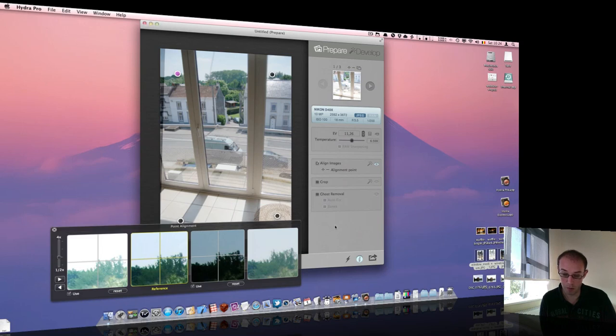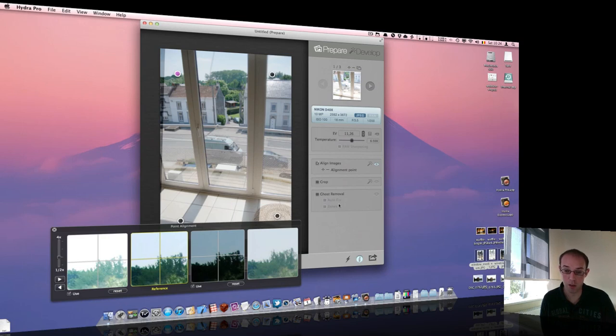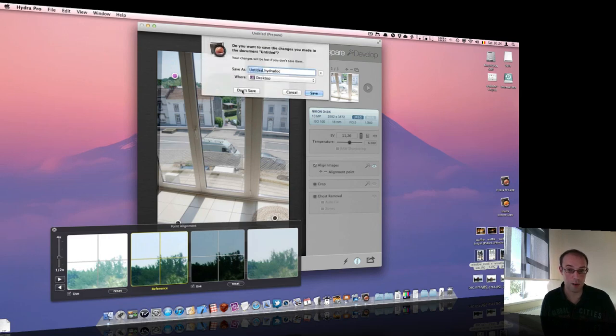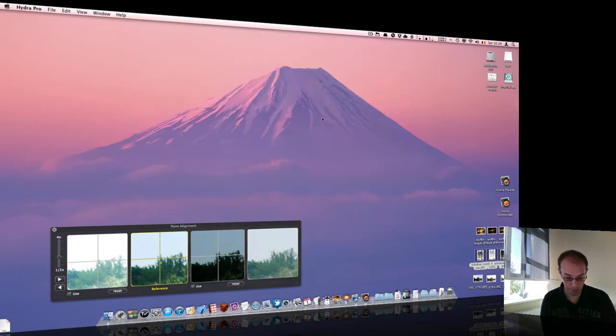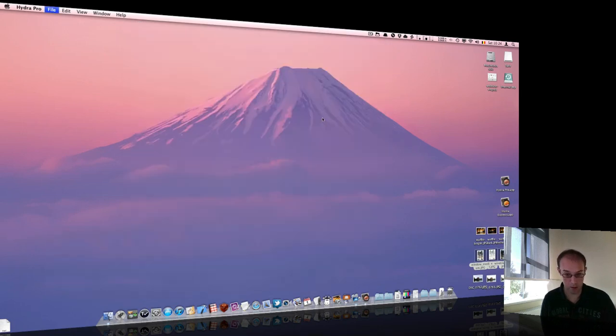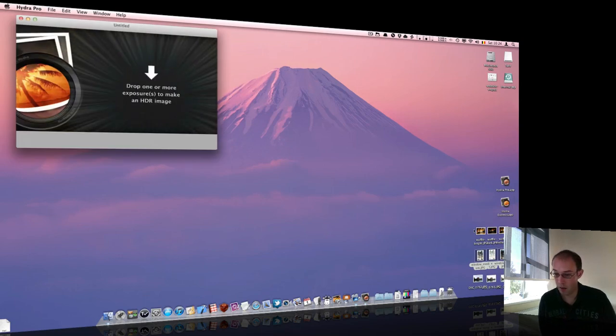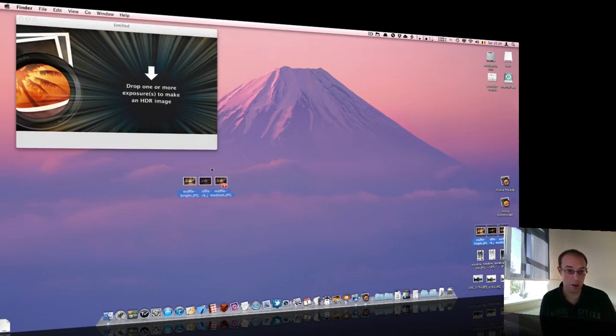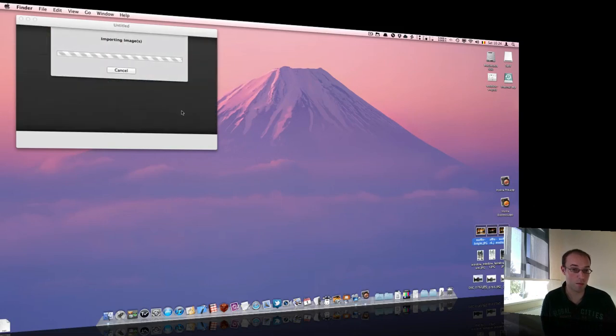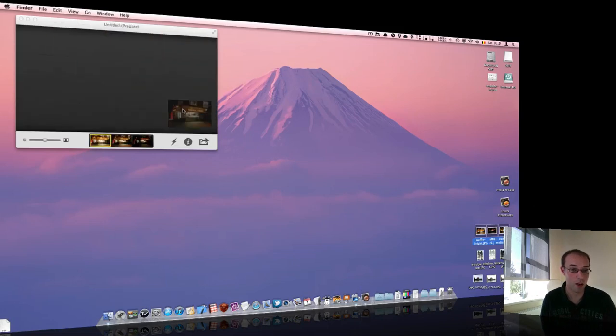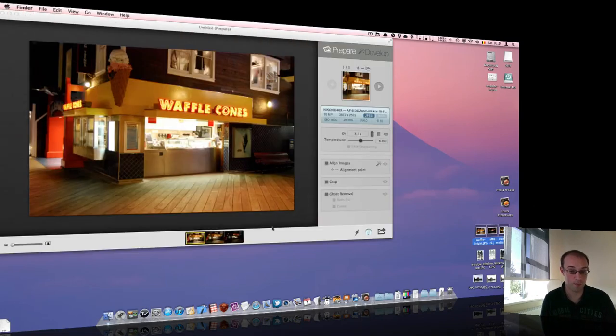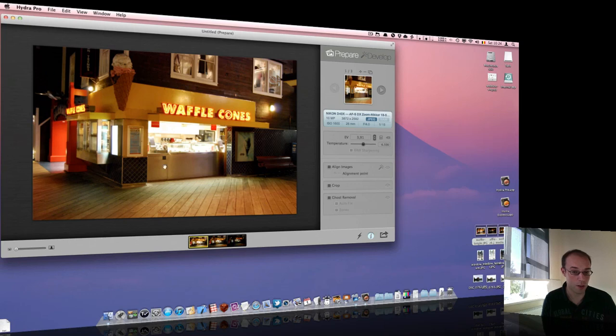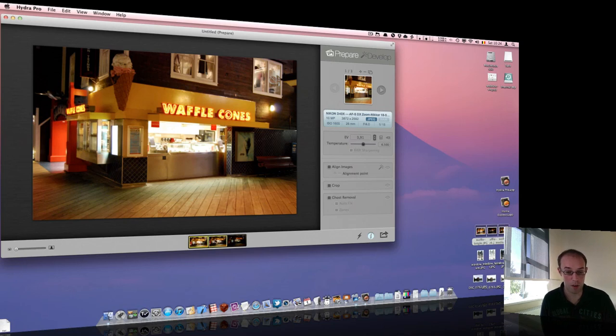Now we can move to the new feature which is the ghost removal. I will show you another photo set for this. Okay. I'll save. New document. And I will use this waffle shop in San Francisco.